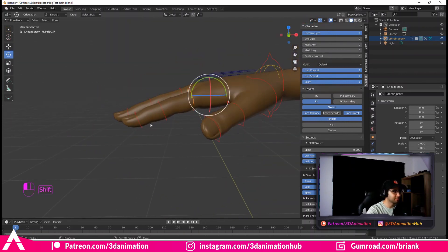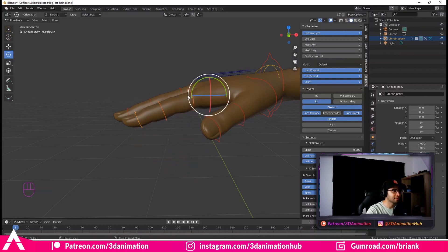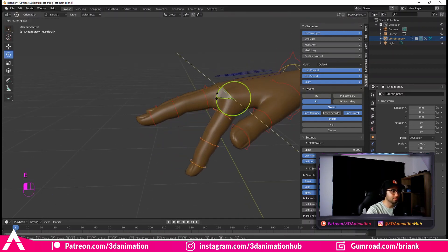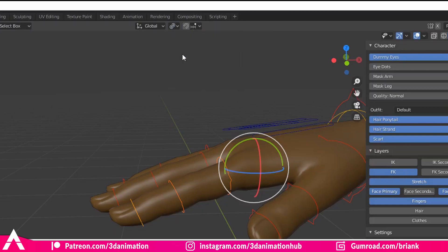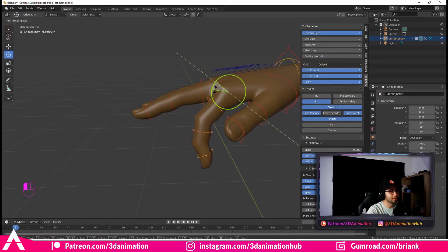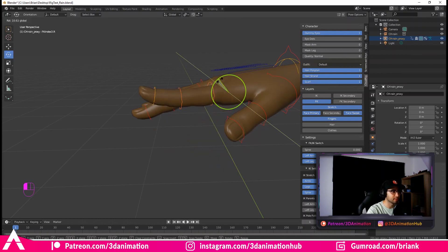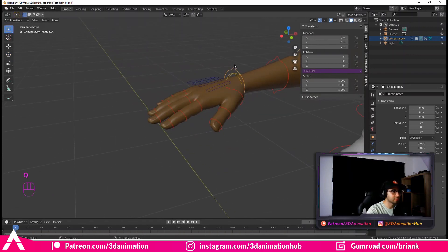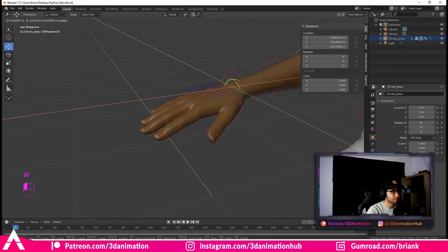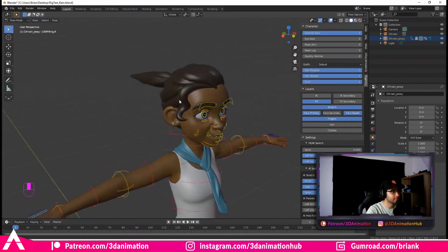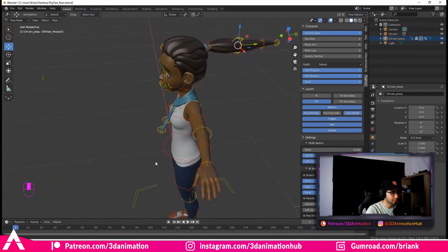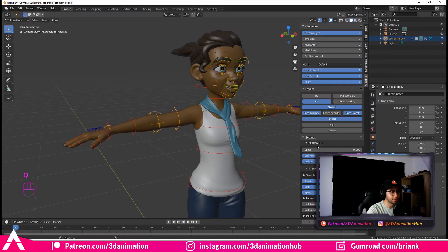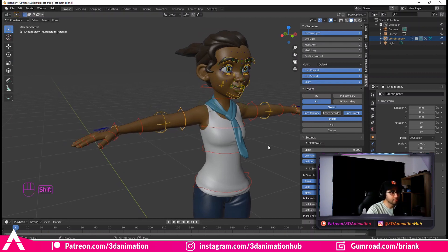Let's curl these bad boys up. If you try to rotate all selected finger controllers at once, they rotate from the origin of the first selected controller. Fix this by clicking the pivot point menu and changing it to Individual Origins — now all controllers rotate simultaneously and you can curl the fingers properly. The FK properties also show squash options for the fingers. Next you can turn on hair controllers, which also have squash and stretch, and the scarf has controllers too.